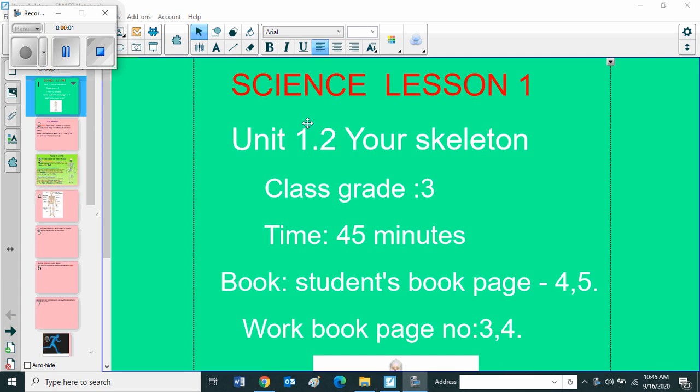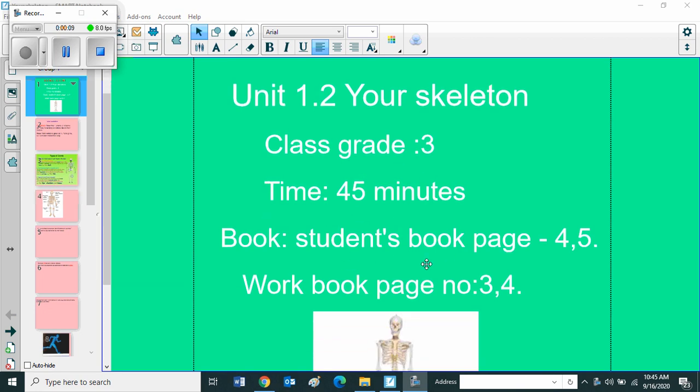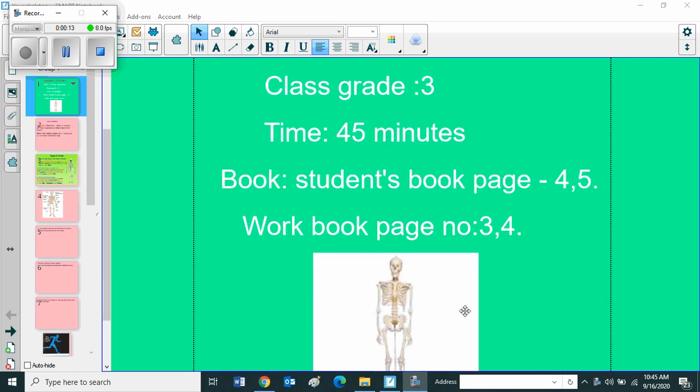Welcome to science lesson unit 1.2, your skeleton, class grade 3, time 45 minutes. Book: student book page 4 and 5, workbook page number 3 and 4.